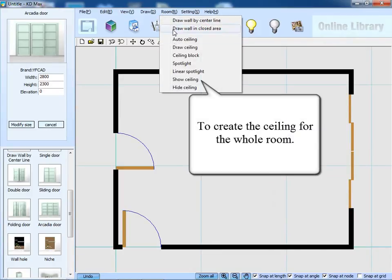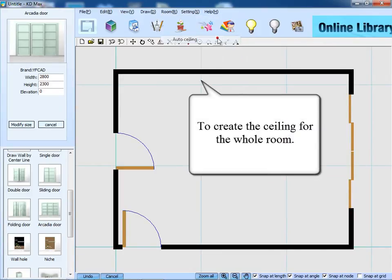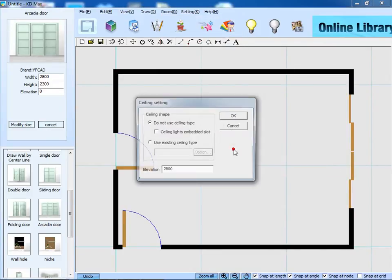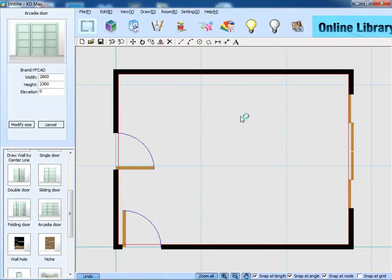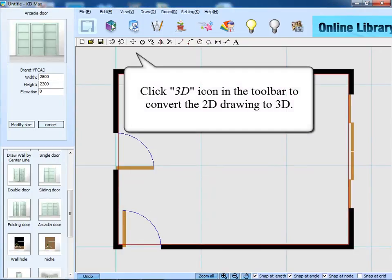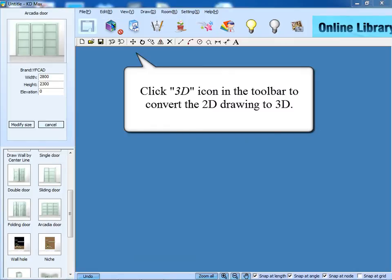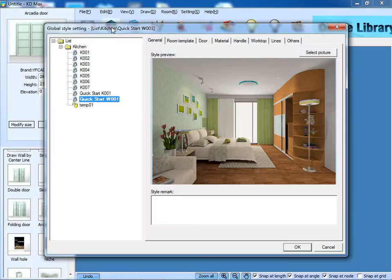Next, create the ceiling of the whole room, reset its elevation to 2600mm. After that, click the icon to go to 3D.